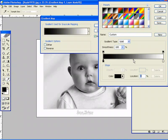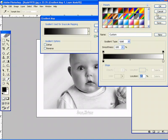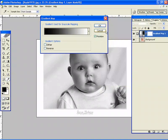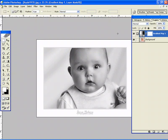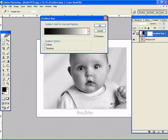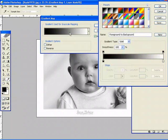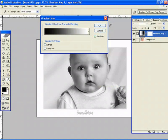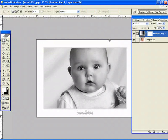That's just a simple way of manipulating the gradient map. I usually just leave it the same. I like the results it creates. So I simply just hit OK. You can always go back in after by double-clicking the layer thumbnail here.